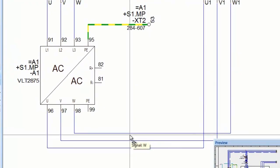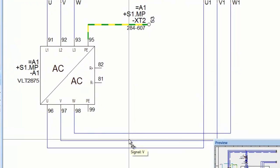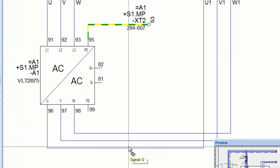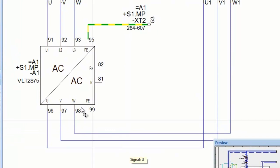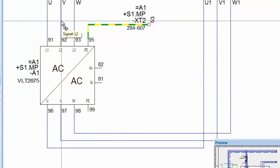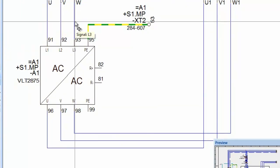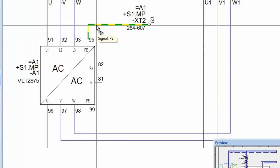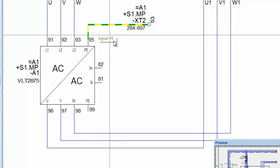Irrespective of which industry you work in, the generation of wire names functionality in E3 series will speed up your design and allocation of wire numbers.